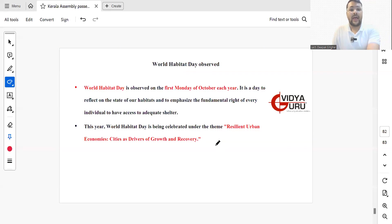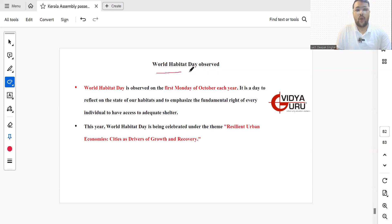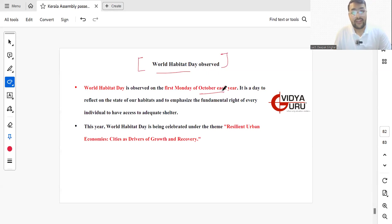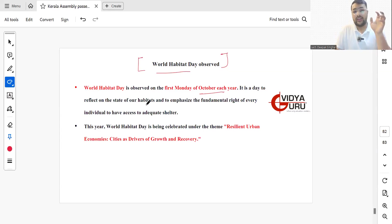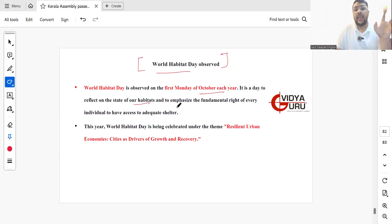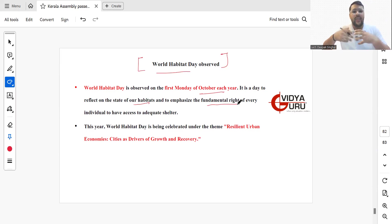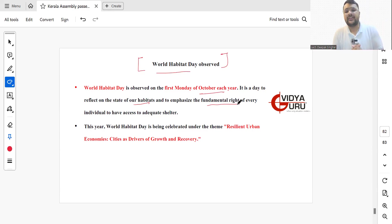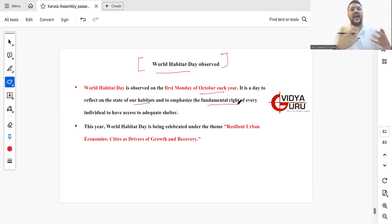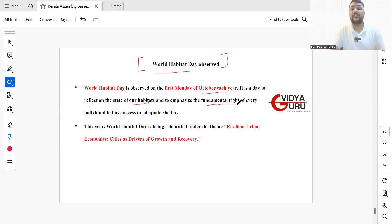World Habitat Day is observed on the first Monday of October every year to reflect on the state of our habitats and emphasize the fundamental right of every individual to have access to adequate shelter. This year, the theme was Resilient Urban Economies, Cities as Drivers of Growth and Recovery.